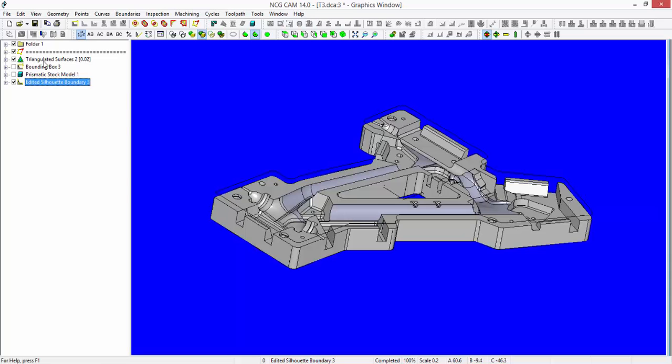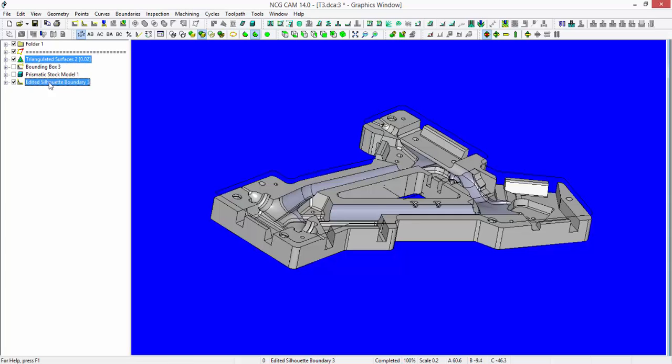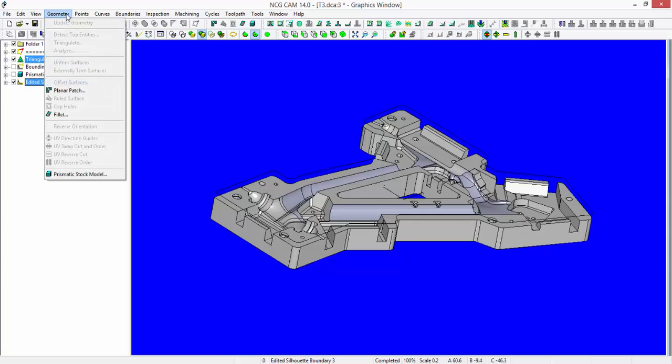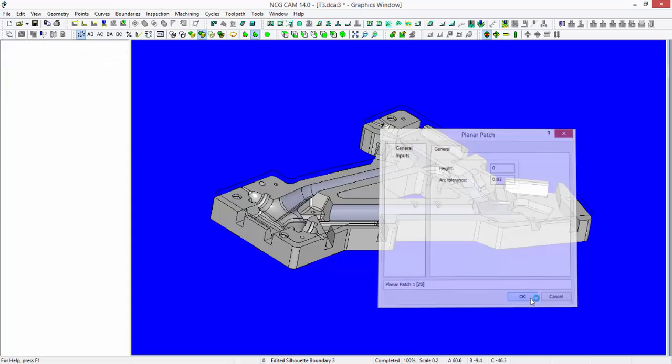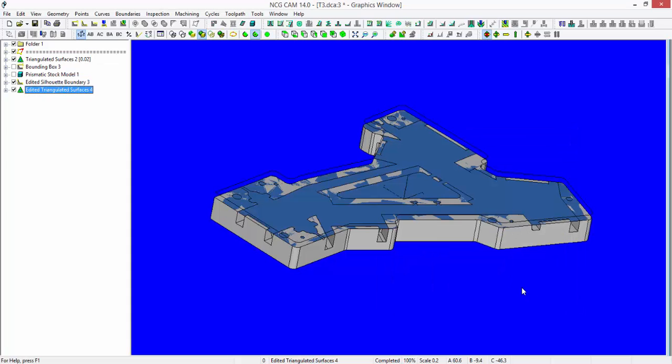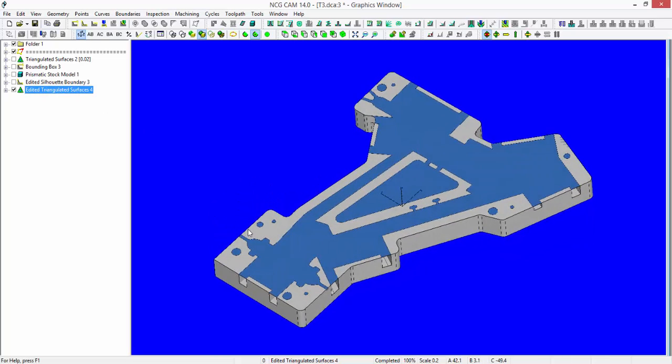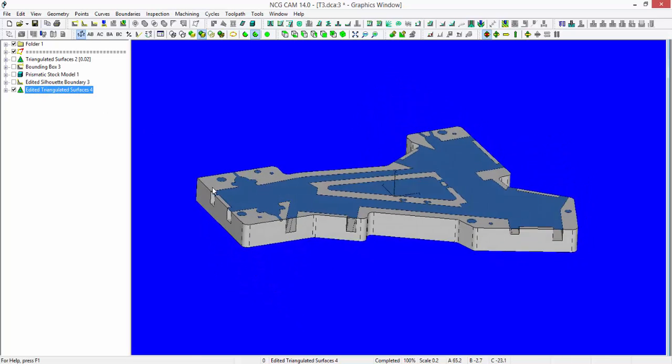Select my main surfaces, hold the control key down and select the silhouette boundary. From my geometry menu, create a planar patch. The top surface of this component is sat at Z0, so I need to enter a height of zero here. This has now combined my original triangulated surface list and created a planar patch so that they are one item.